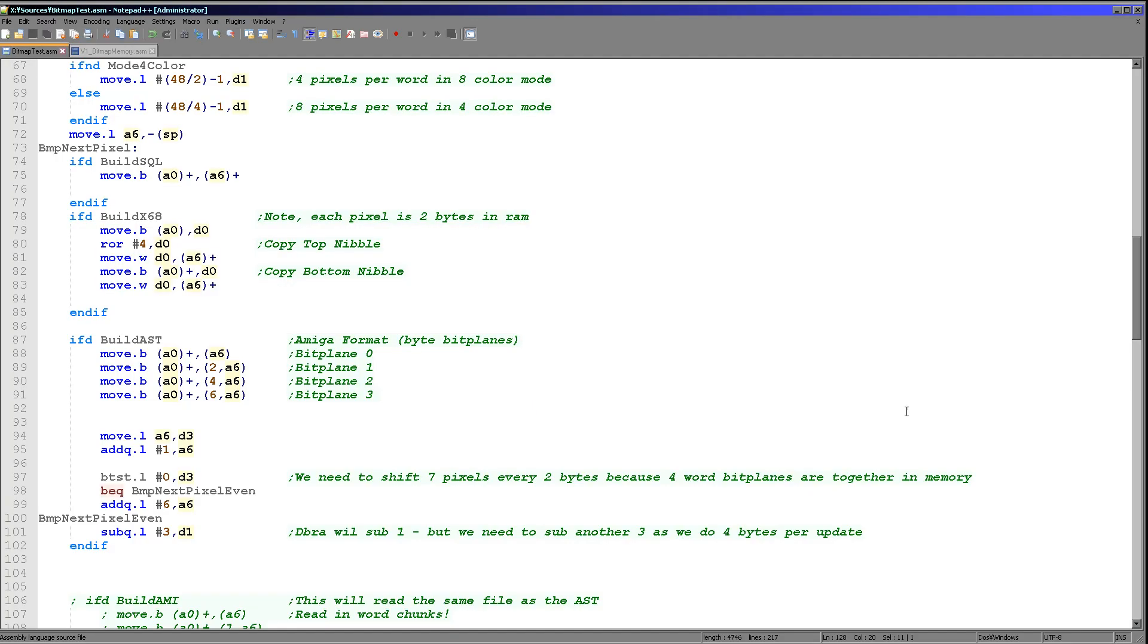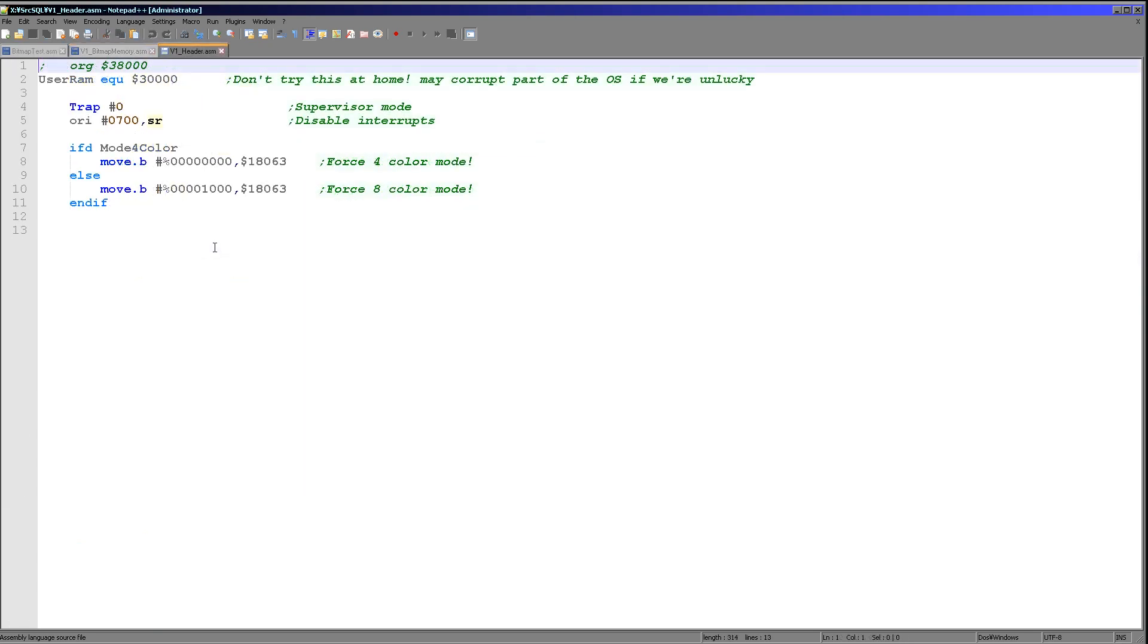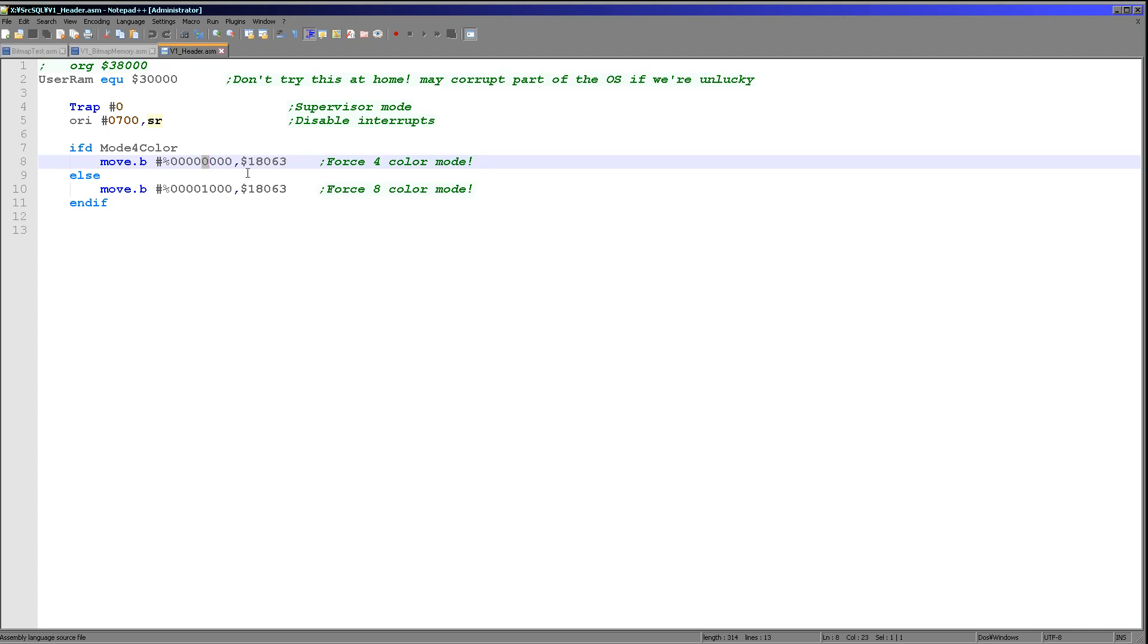So that's something that you might want to have a look at if you're finding this a bit daunting because of all the Atari ST and X68000 code in here. Now the only thing that's missing from that is the actual defining of the screen mode. But to be honest, that's very straightforward as well. All we need to do is we need to set bit 0 of memory address 18063 and that will select the 4 color mode. Or we can set bit 1 to set the 8 color mode.